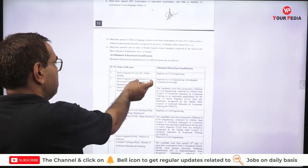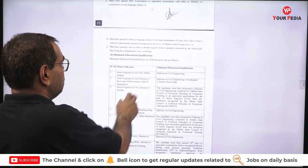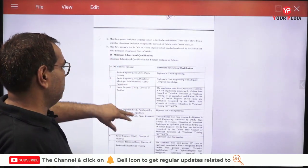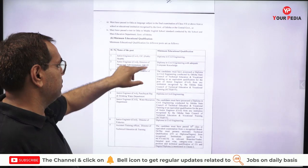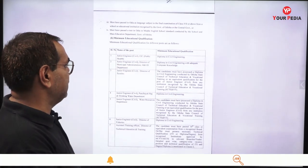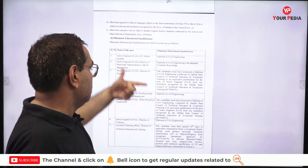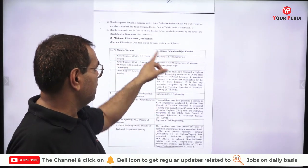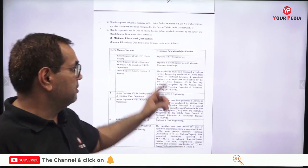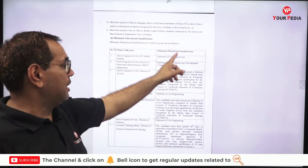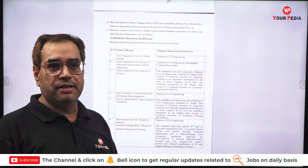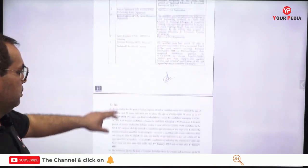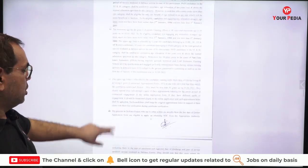The minimum educational qualifications required are listed in the notification. For Junior Engineer Civil under EIC Public Health, a Diploma in Civil Engineering is required. All departments have their minimum educational qualifications listed on the next page of the PDF, which you can read carefully.